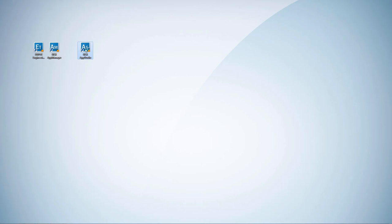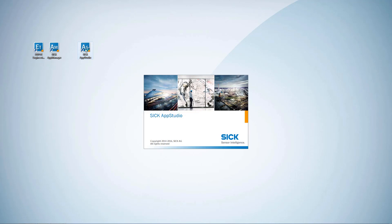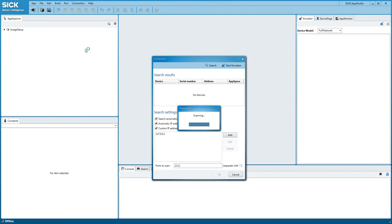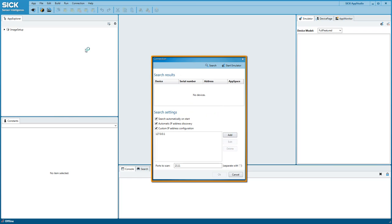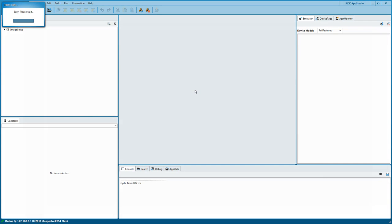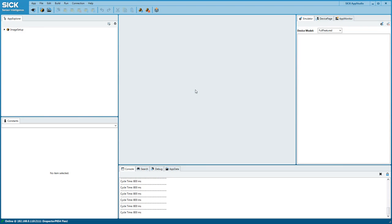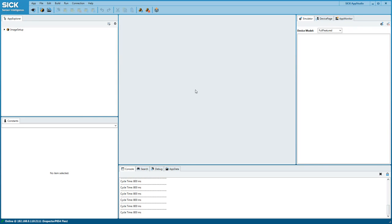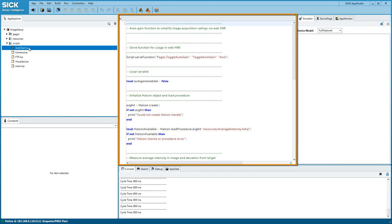Now you can connect the device to the SICK AppStudio development environment and get started with acquiring images. After opening SICK AppStudio, the connection dialog is shown first — choose the InspectorP in the list of connected devices. On the upper left side you find App Explorer where the active apps are listed. The InspectorP comes with a pre-installed Getting Started app that makes it easy to acquire images. By double-clicking on an app component you open up its editor.